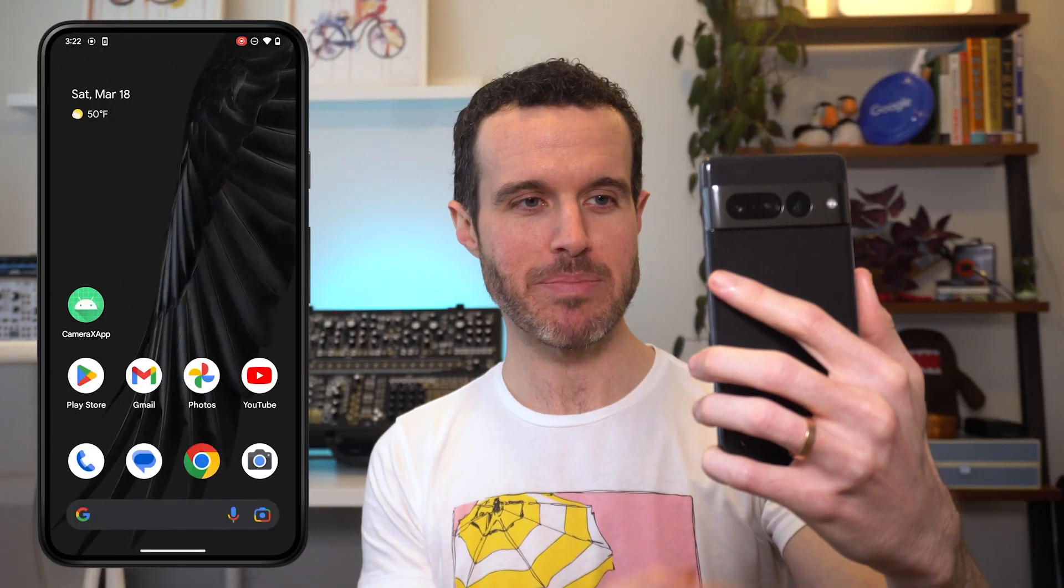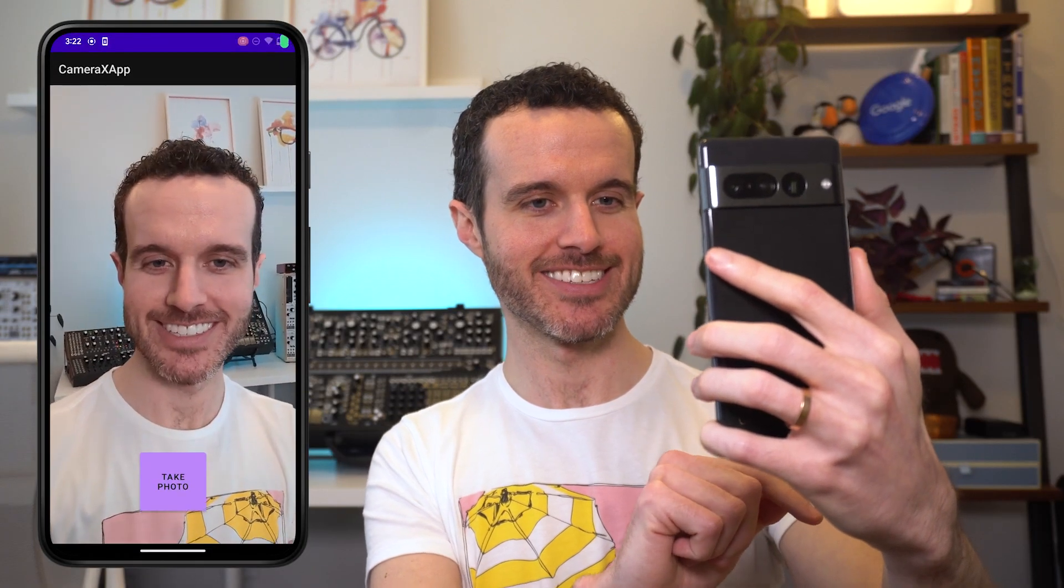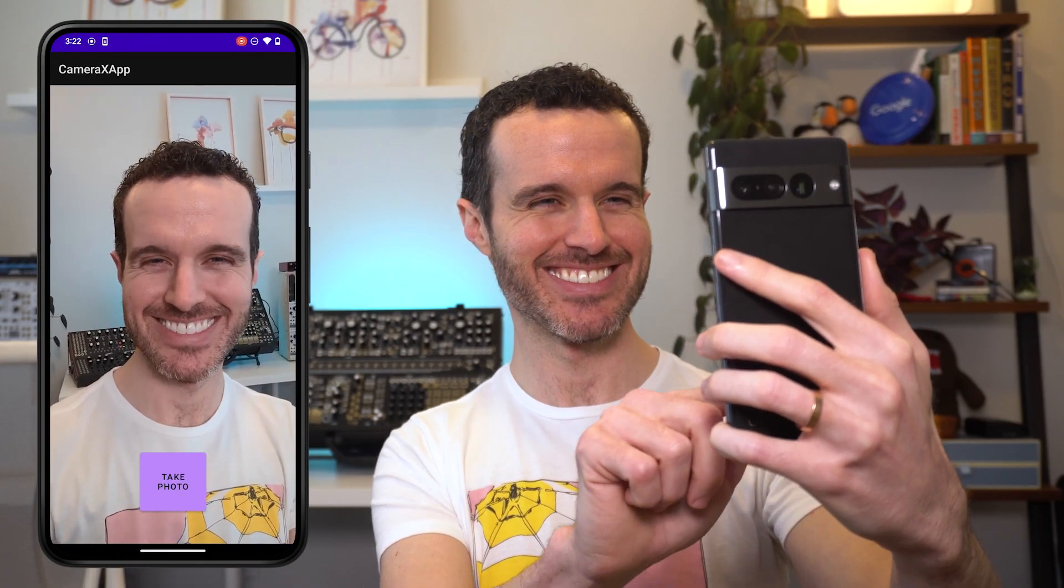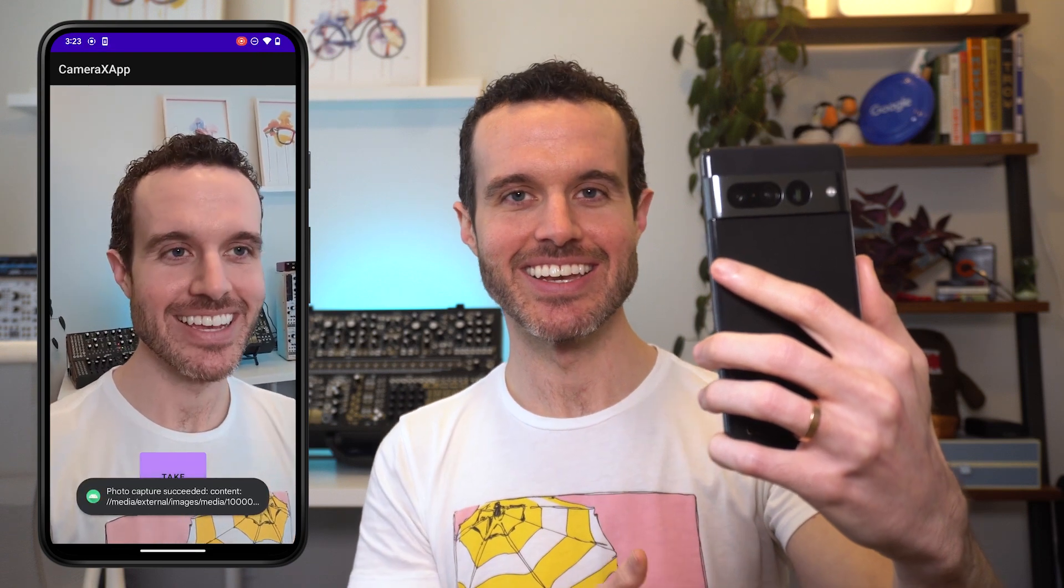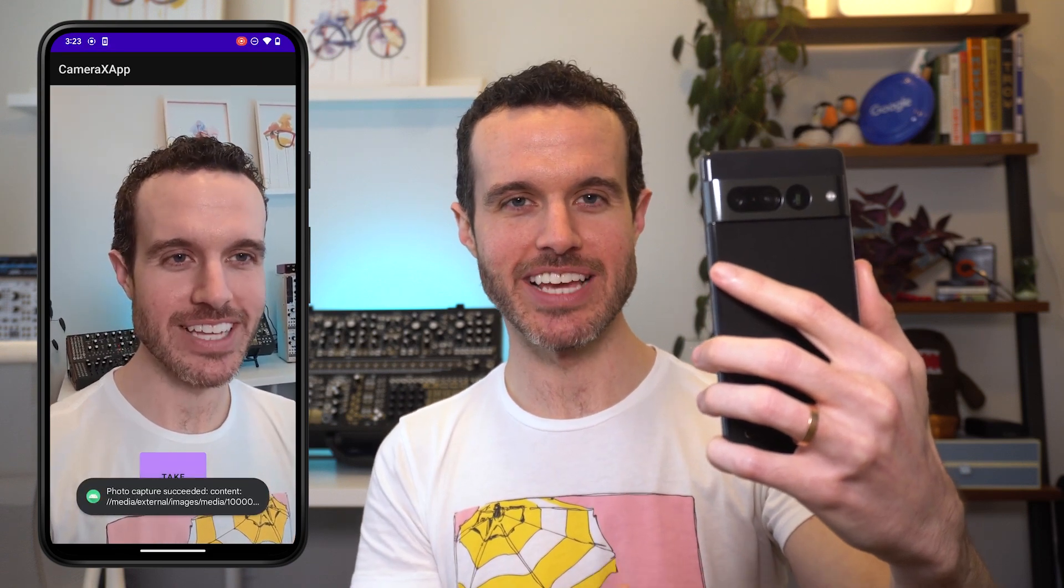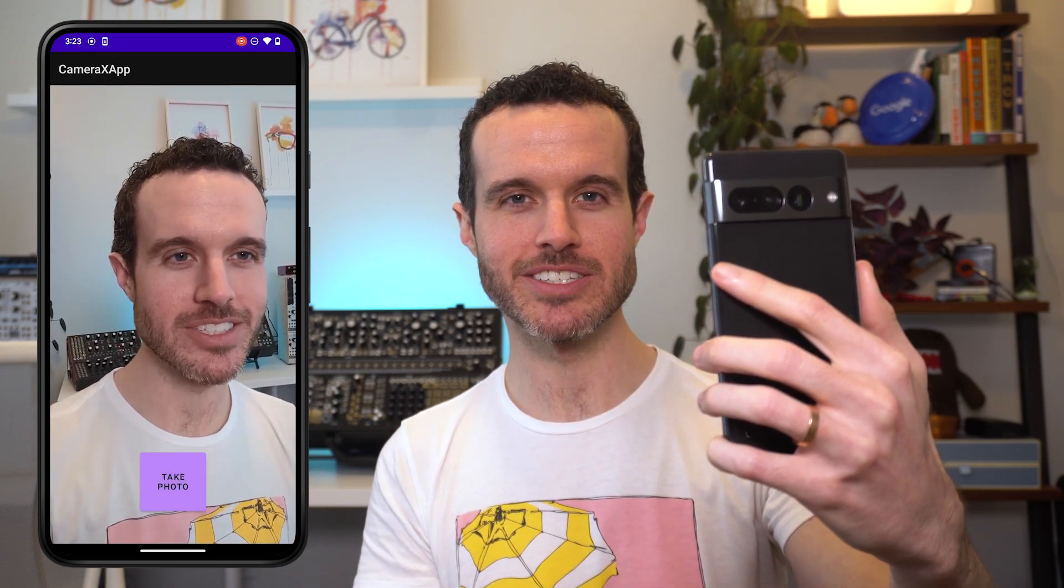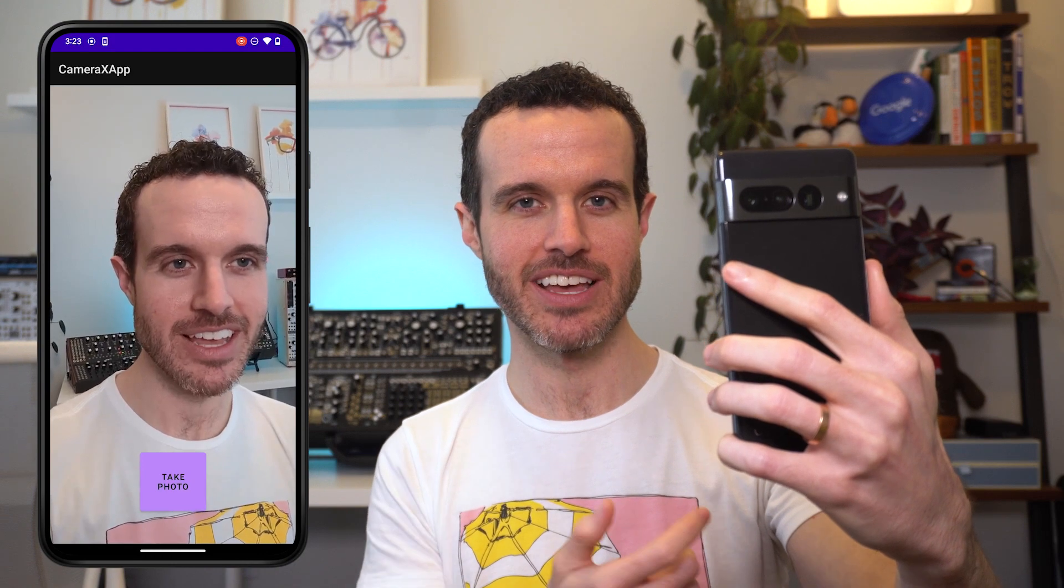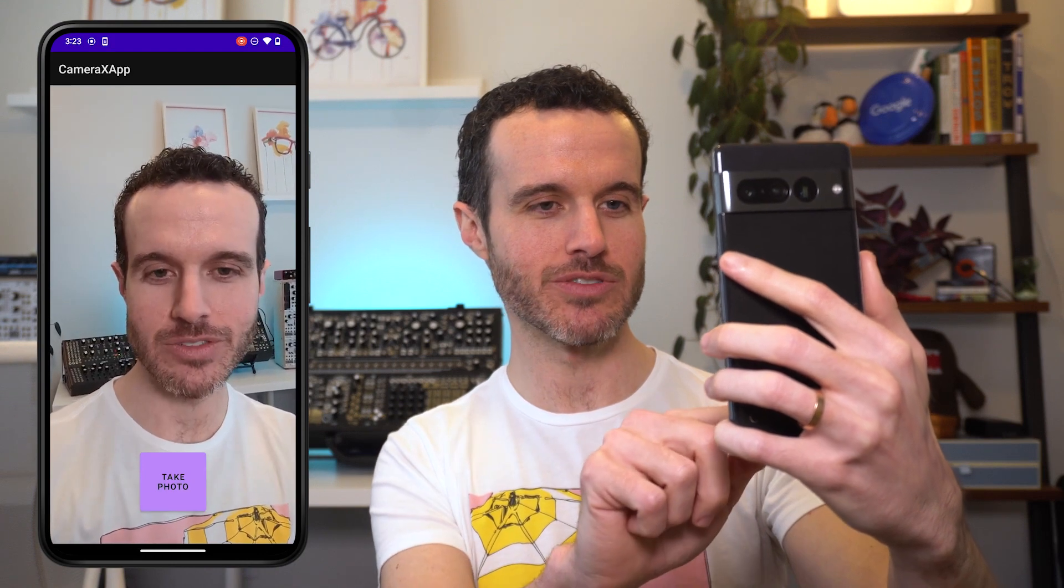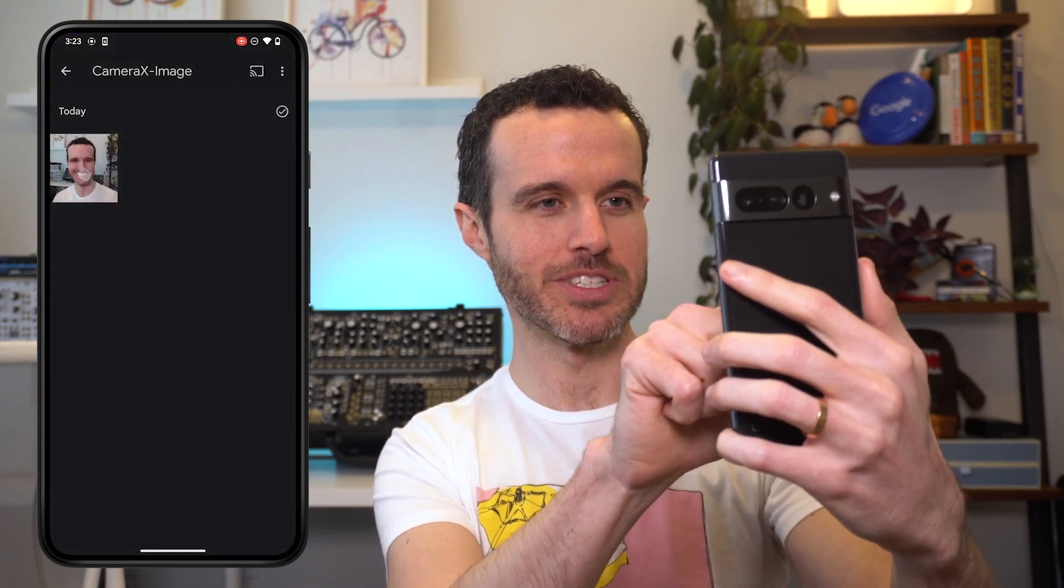Let's run the app again to see this new functionality. Now, when we click the TakePhoto button, we see a toast message that the photo was successfully saved. And if we switch over to our Photos app, we see the photo there as well. Not bad if I do say so myself.